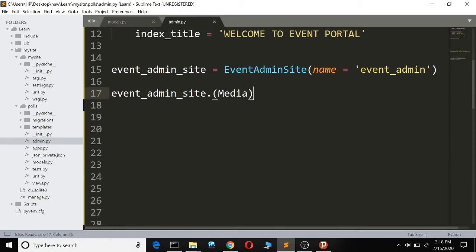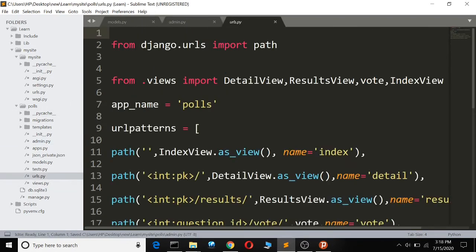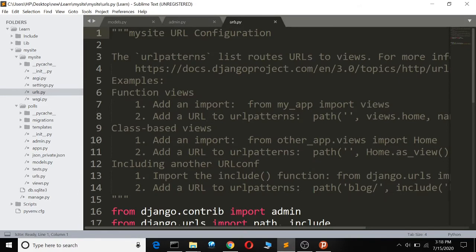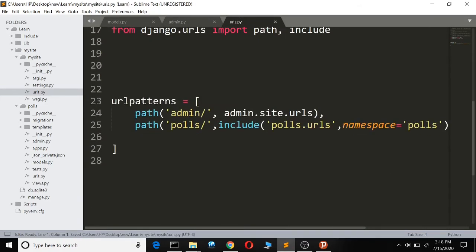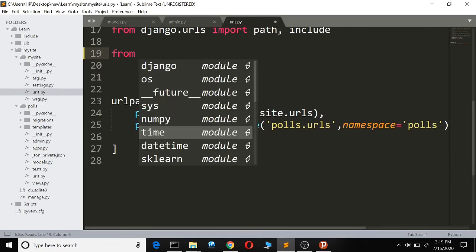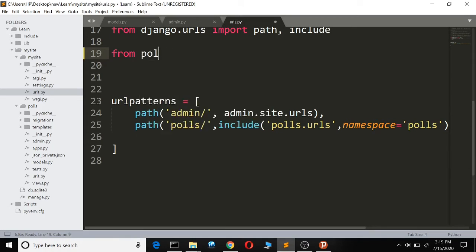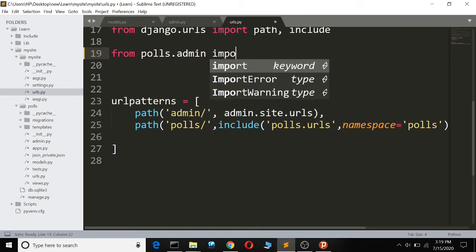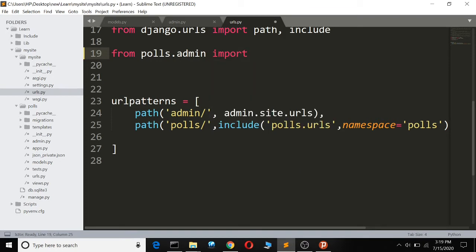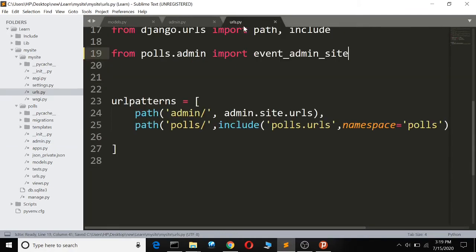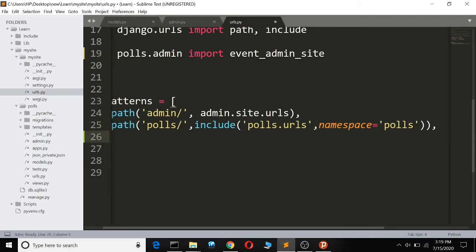After that we go to our urls.py, the main urls.py here. What we shall do is from polls.admin import event_admin_site.